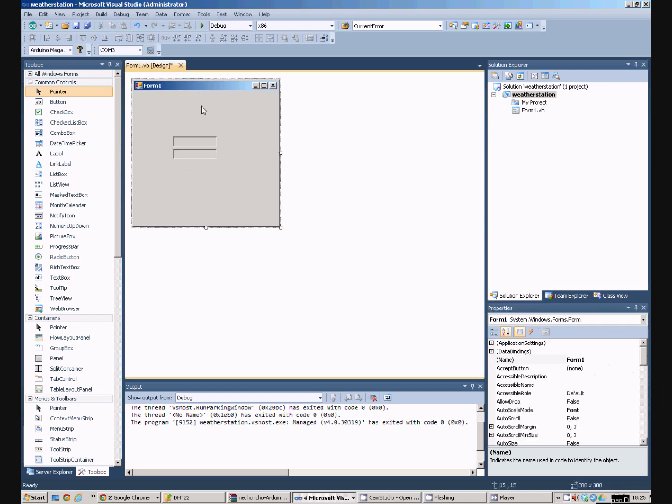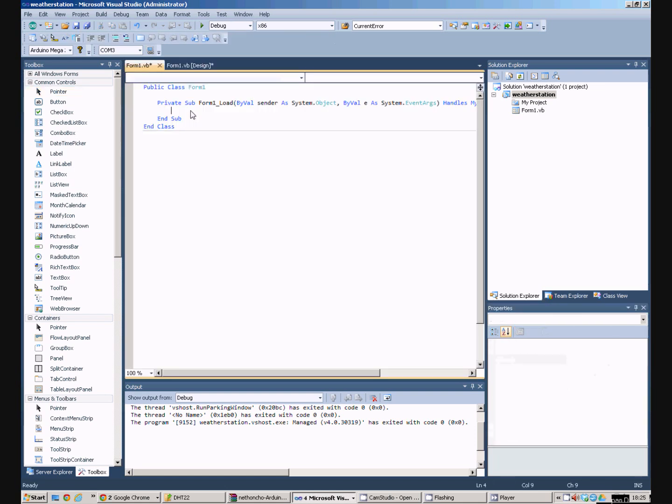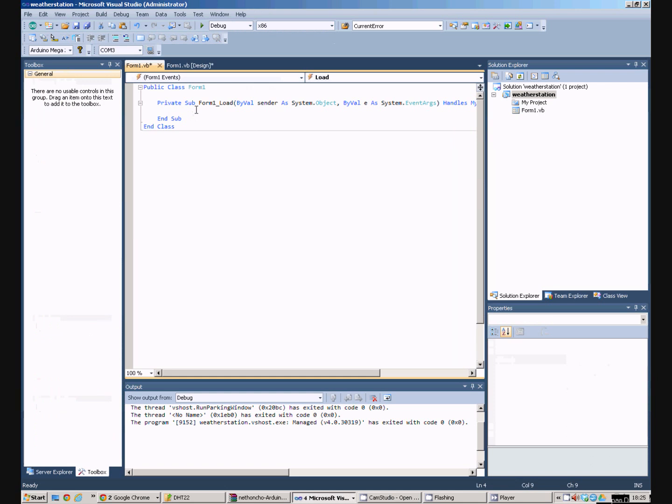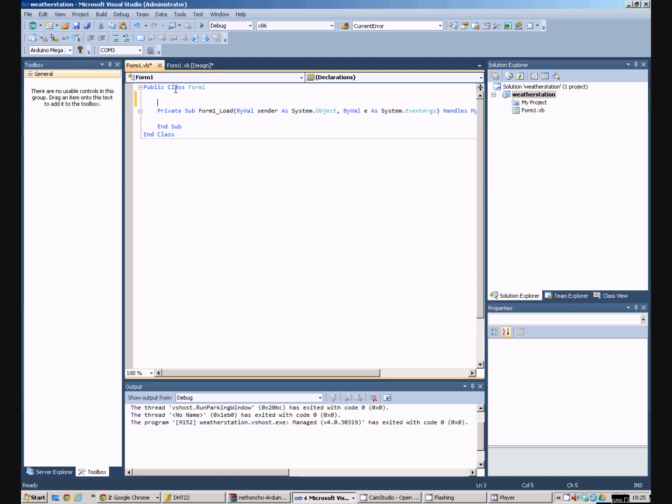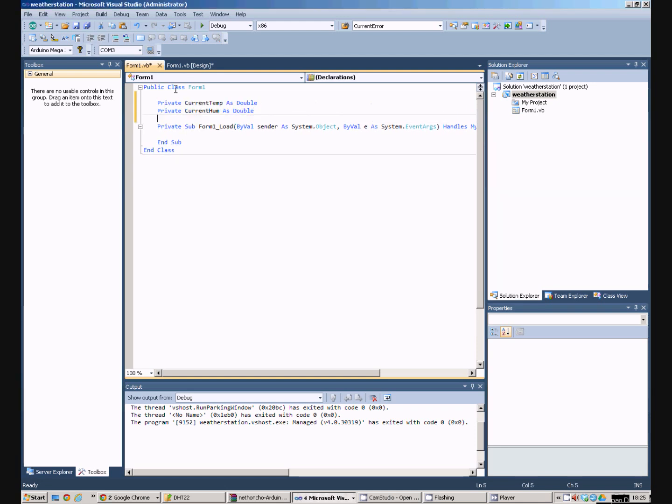Programmers don't like typing out things more than they have to. If we double click on the form we can see the code and there isn't a lot of code there at the moment. So I'm going to make some variables. A couple of variables here to store the current temperature and the current humidity. And more importantly one to store the COM port.